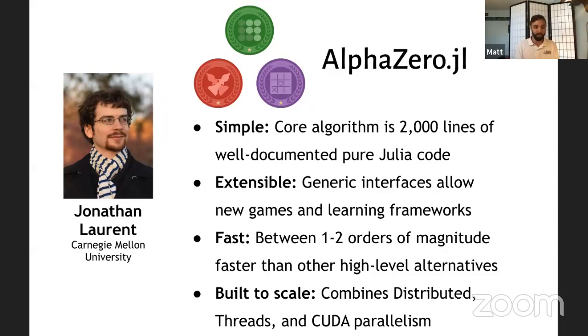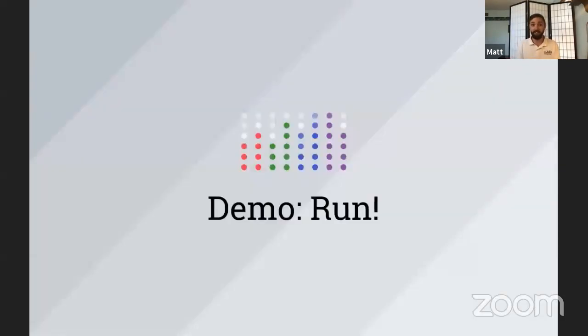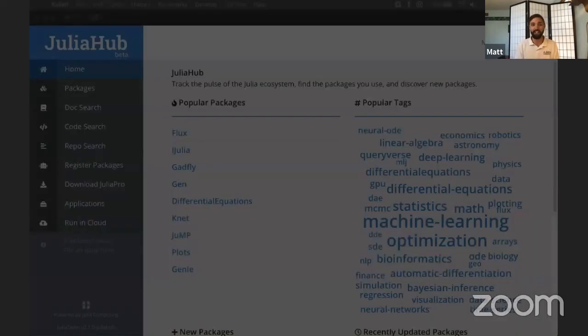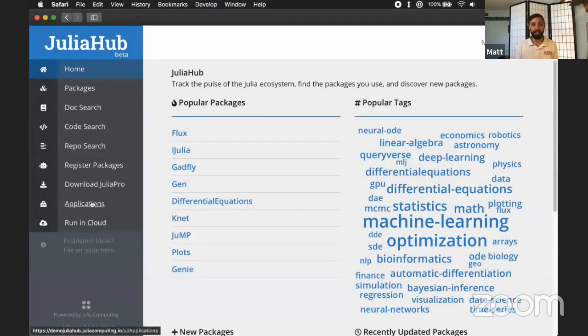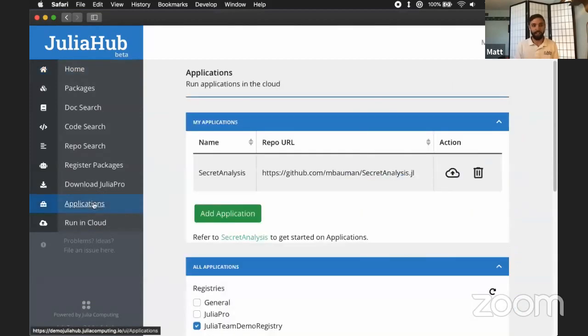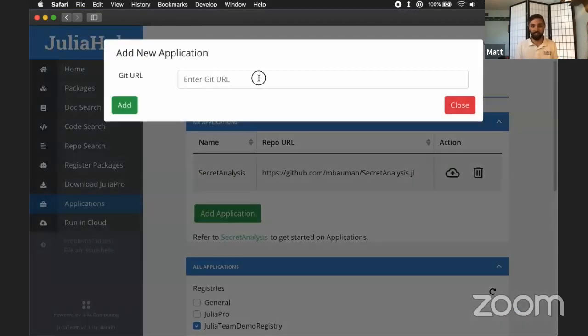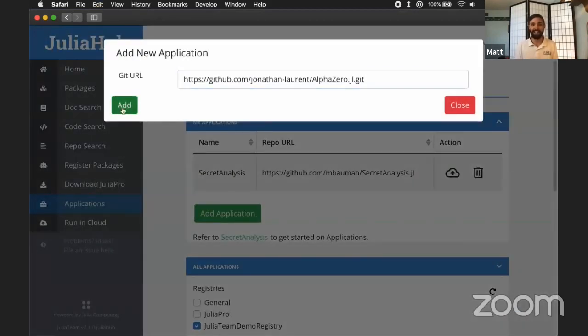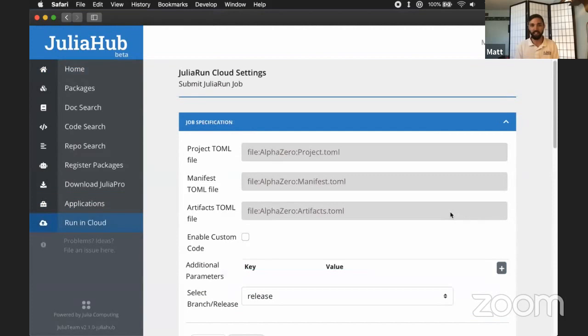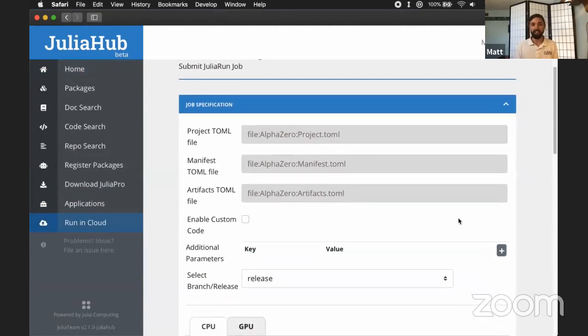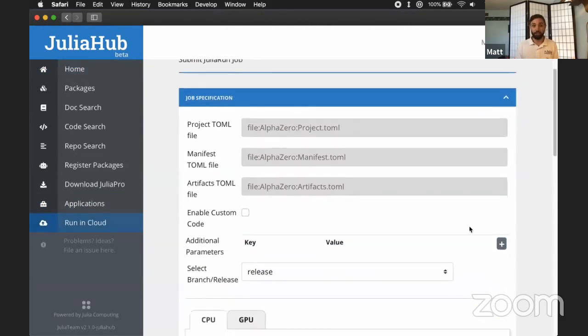And we want to show this and get this parallelized on the cloud. So let's look at what that looks like. Here we have Julia Hub in an internal release that has the run on cloud functionality up and running. You can see I can add Jonathan Laurent's package here. And a run in cloud button appears. I can click that.